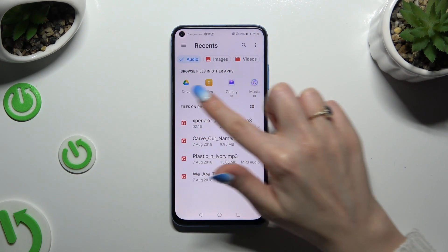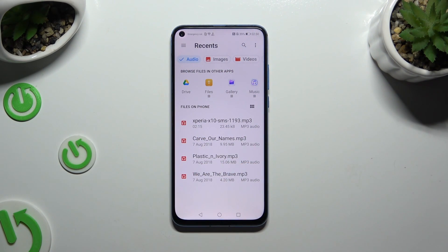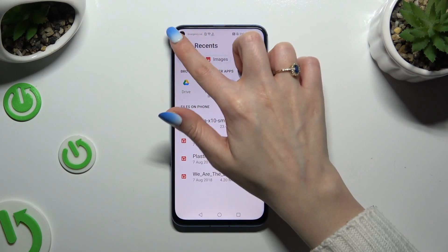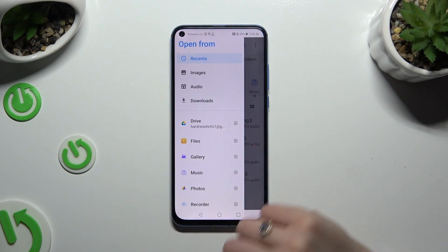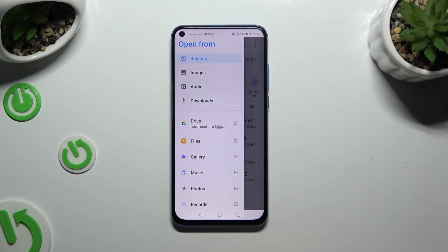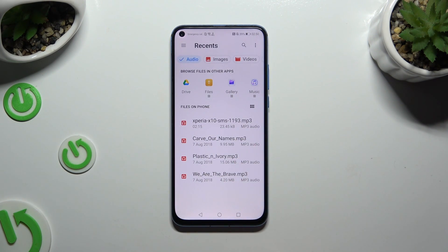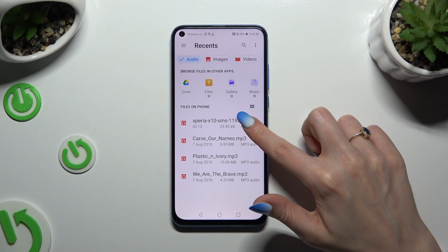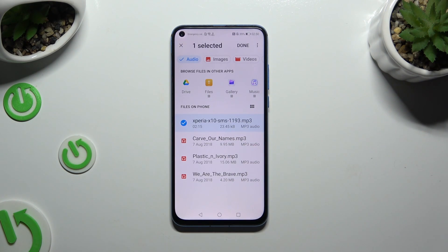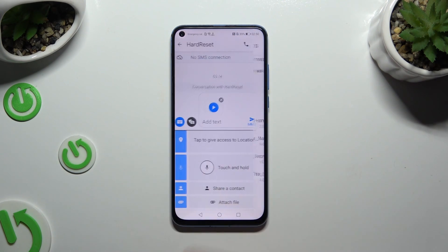Select one of those apps, or click on those two lines at the top left corner and pick one of those sources. Either way, after locating your file, just hold it and click on Done at the top right corner to attach it.